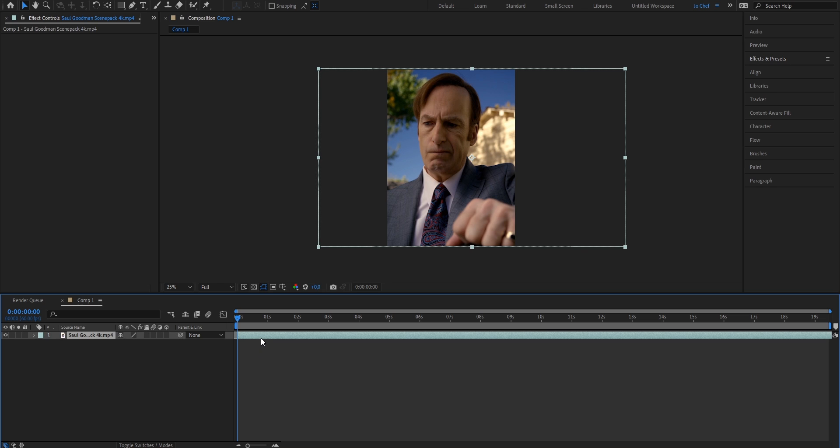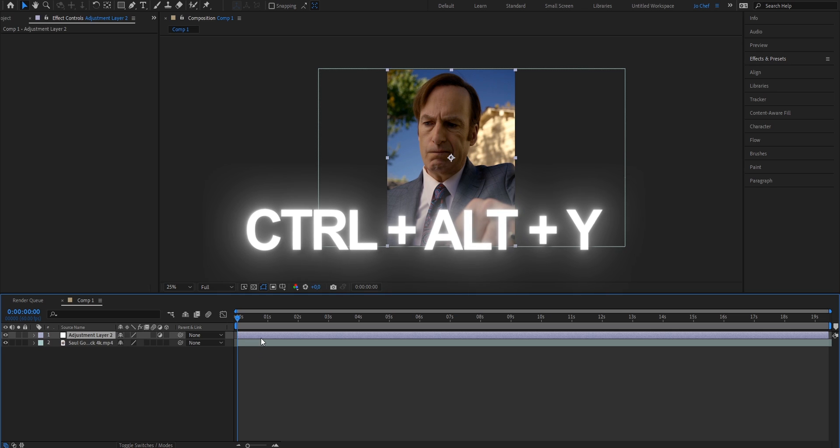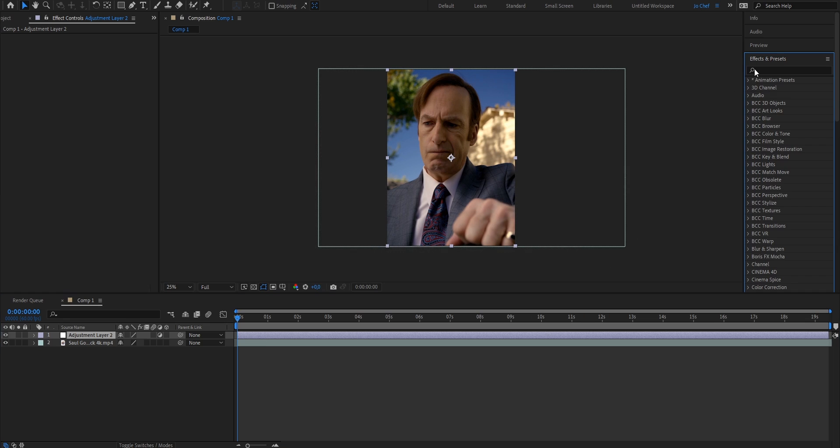So we're just going to press on our clip layer and press Ctrl, Alt and Y to create a new adjustment layer. Now once we've done that, we're going to head to the right, open our effects and presets panel and search for sharpen.